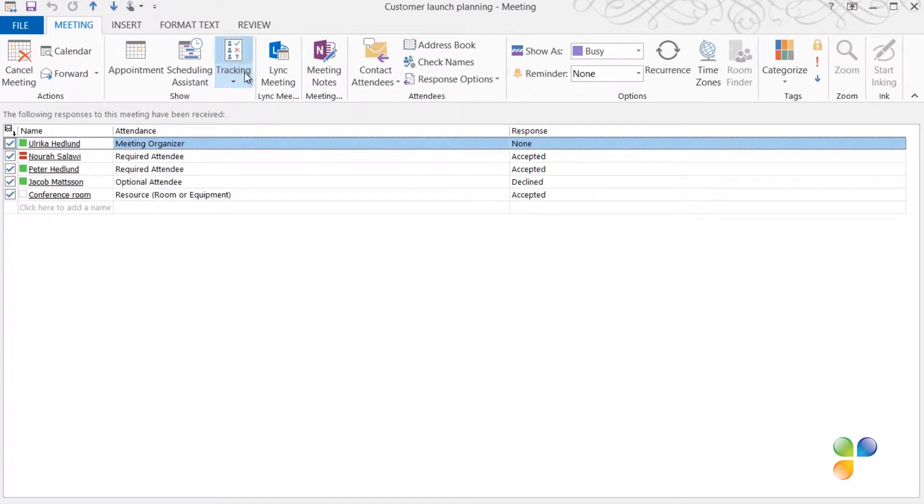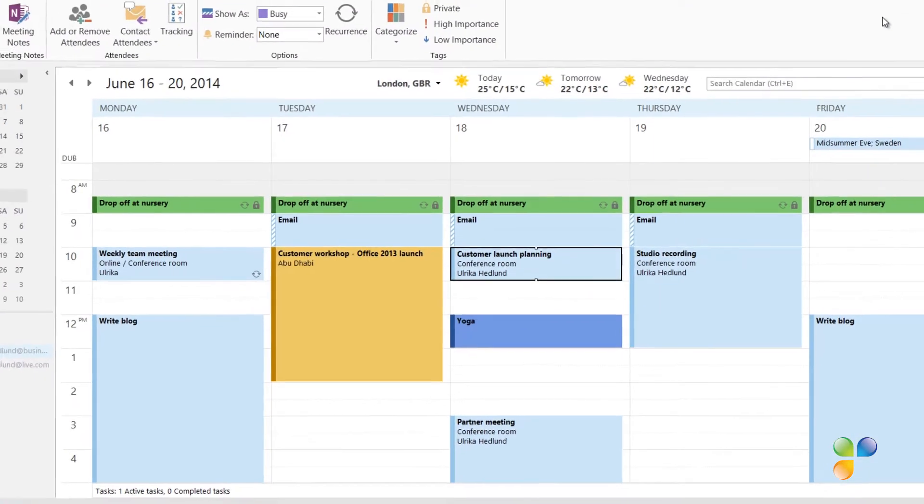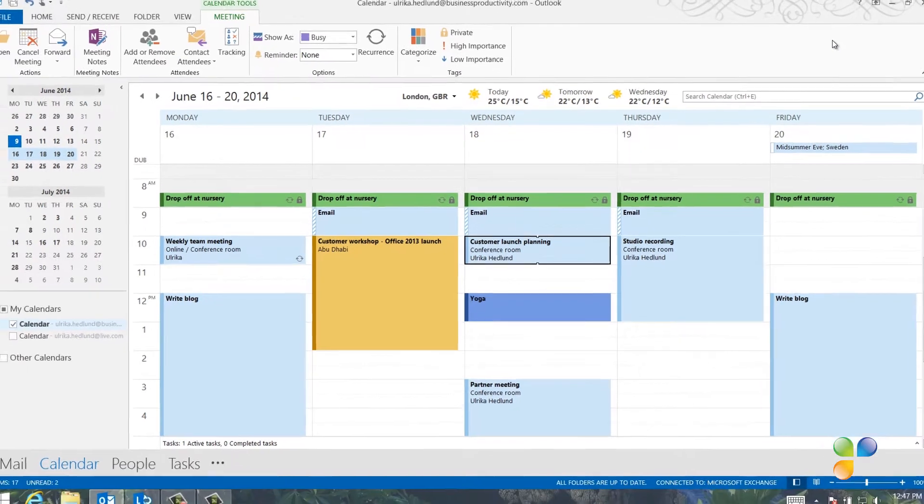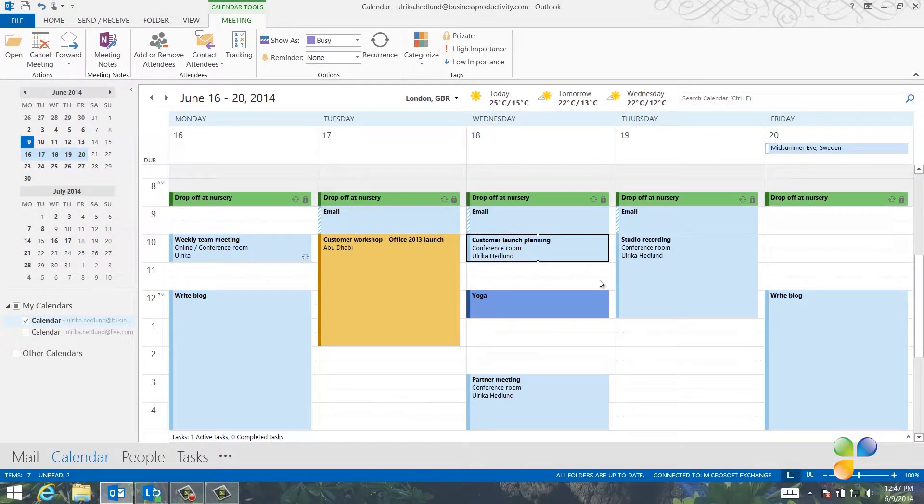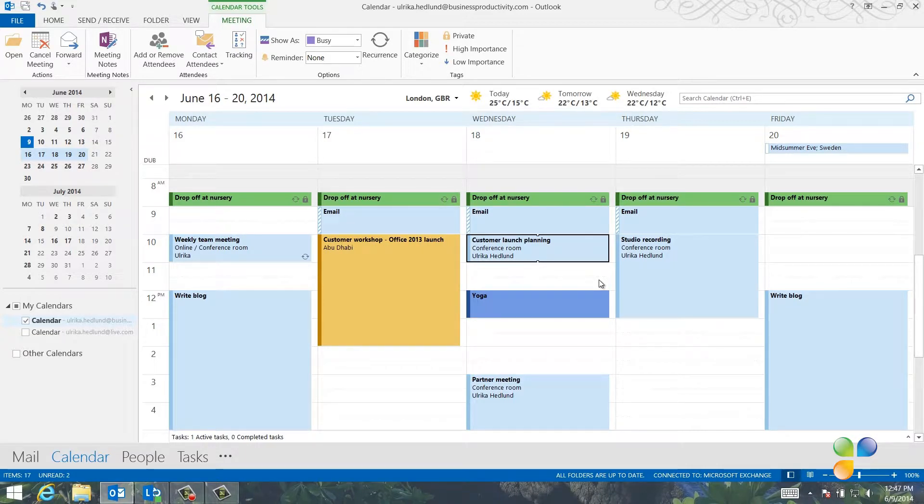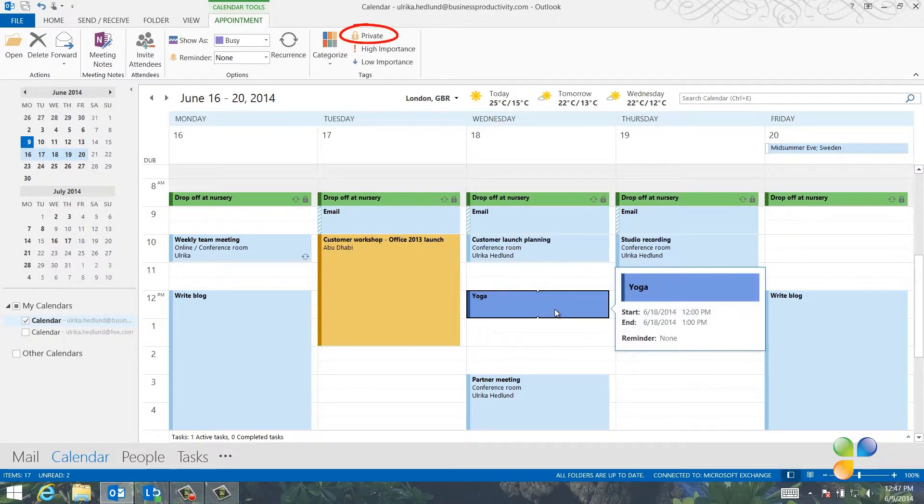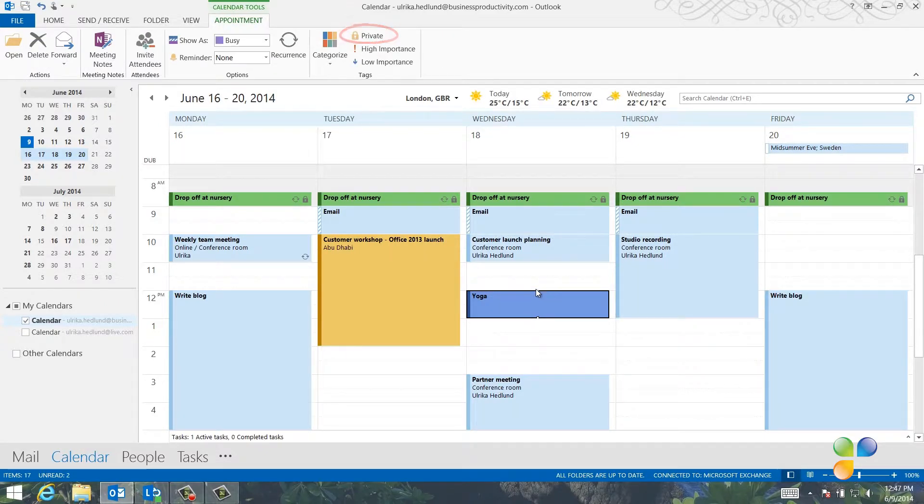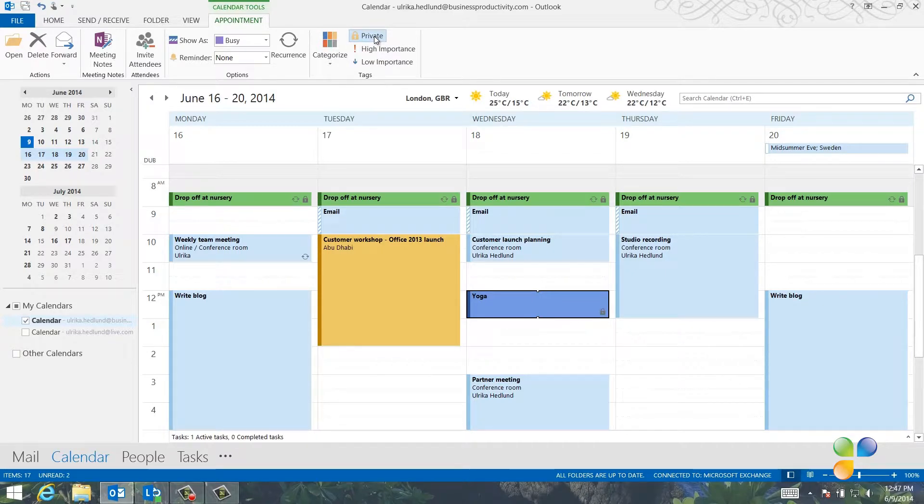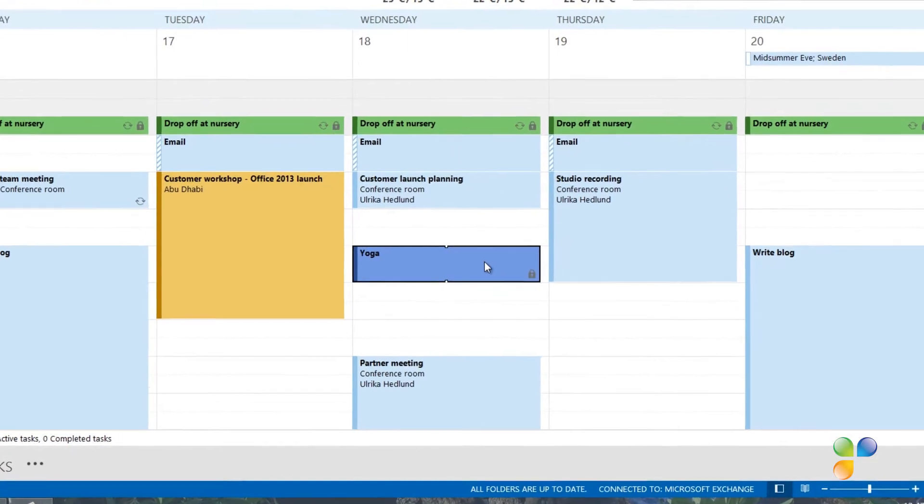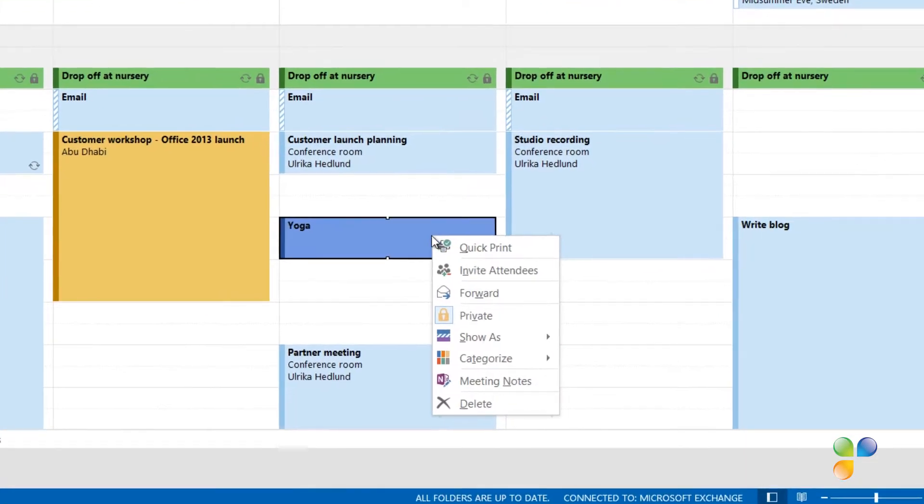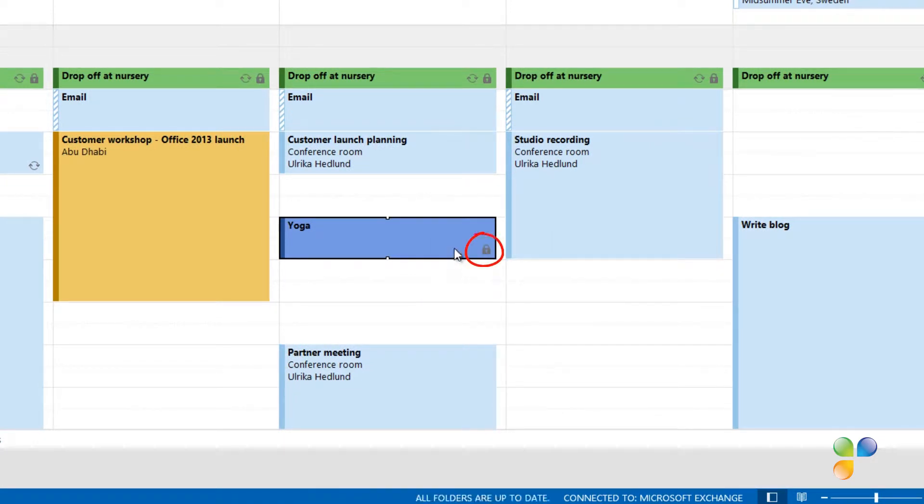By default, other people in your organization can see when you're free and when you're busy. But the calendar becomes even more powerful if you share more details with your colleagues. Before you share your calendar, you should make sure that any private appointments are marked as private. To mark an appointment as private, mark the appointment and then click the private symbol on the Appointment tab or just right-click and select Private. You will see a little lock on all your private appointments.